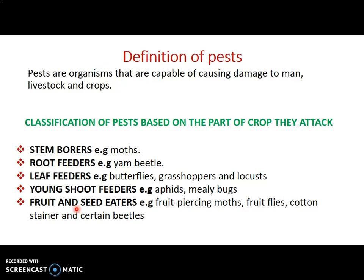We have root feeders — pests that feed on roots of plants. An example is the yam beetle. The adult yam beetle feeds on the roots of yams, burrowing into the underground yam and feeding on the yam tubers. We have leaf feeders — those that feed on leaves of plants. Examples include butterfly, grasshopper, locusts, snail, and caterpillars. They cause damage by feeding on leaves of plants.